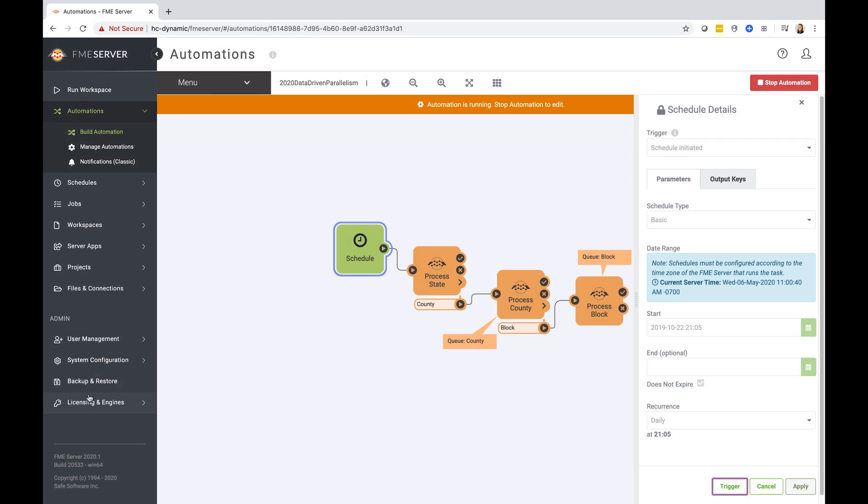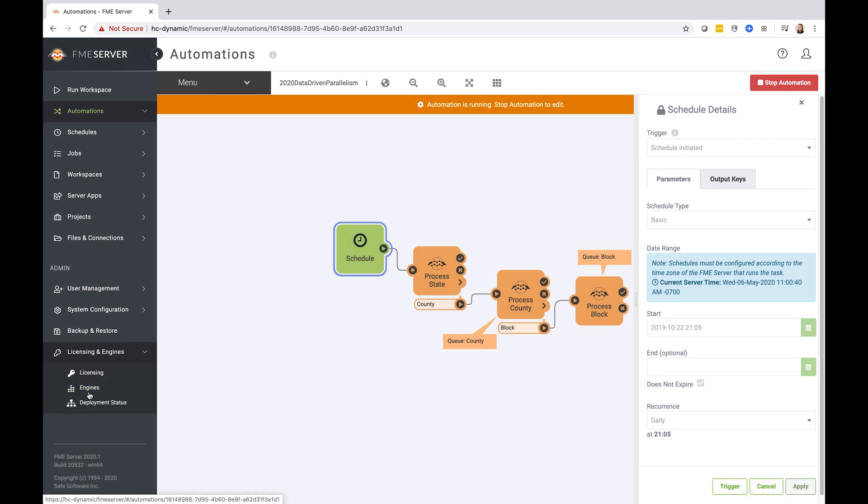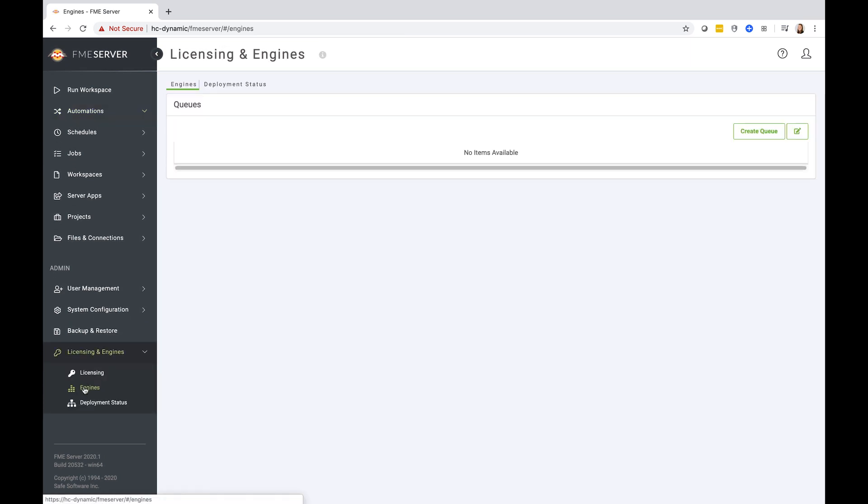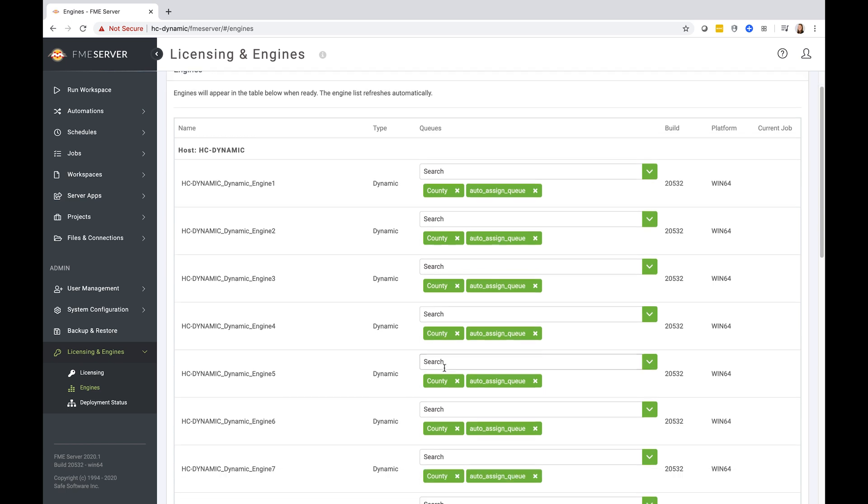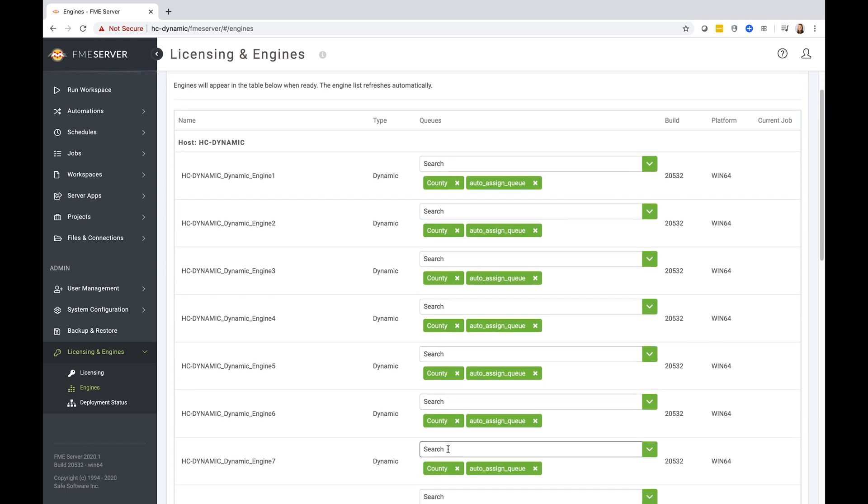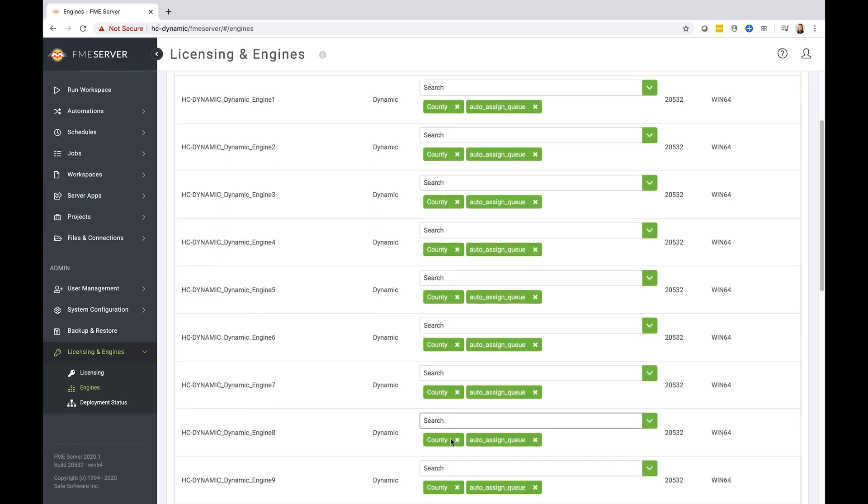If we return to our engines page, now we should see all the engines are assigned to the county queue as well as their home queue. And eventually we'll see this county queue is removed once all of those jobs have been processed and the county queue count returns to zero.